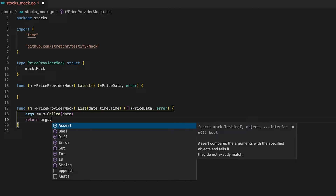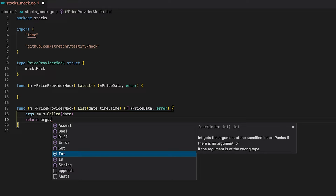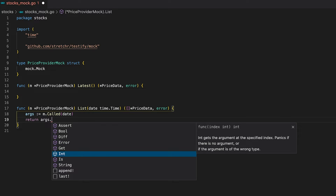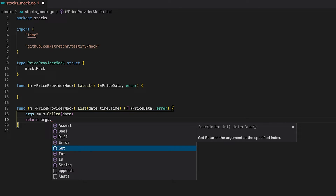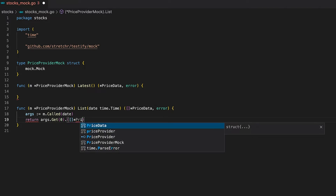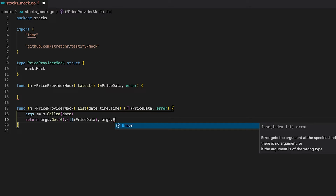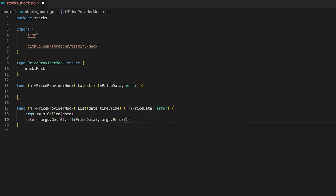The Arguments object has a whole bunch of functions that return a specific type at a given index. For instance, the Int function gets the argument at the specified index. For self-defined types like the PriceData slice, we use the Get function, which returns interface{}, so we have to type-assert it. Since our second return type is error, we simply call the Error function on the Arguments object at index one.